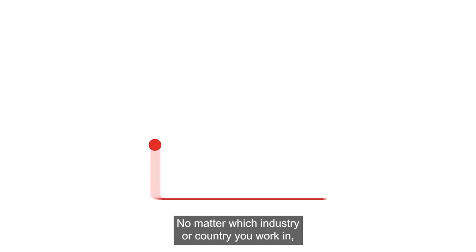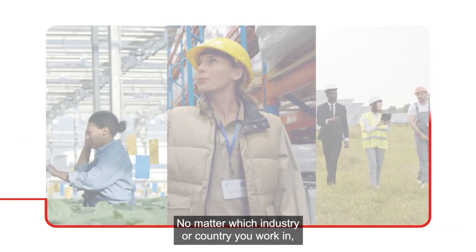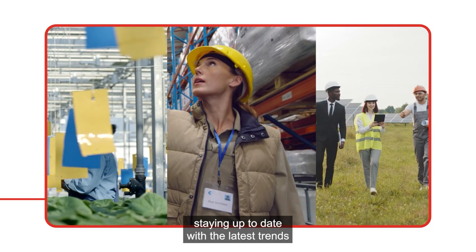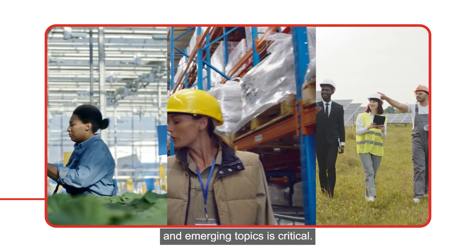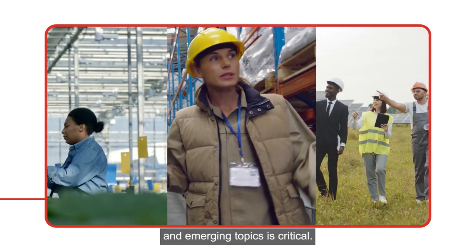No matter which industry or country you work in, staying up to date with the latest trends and emerging topics is critical.